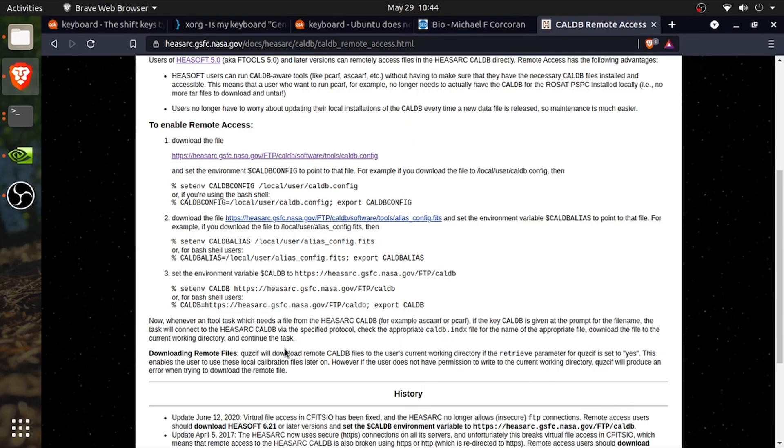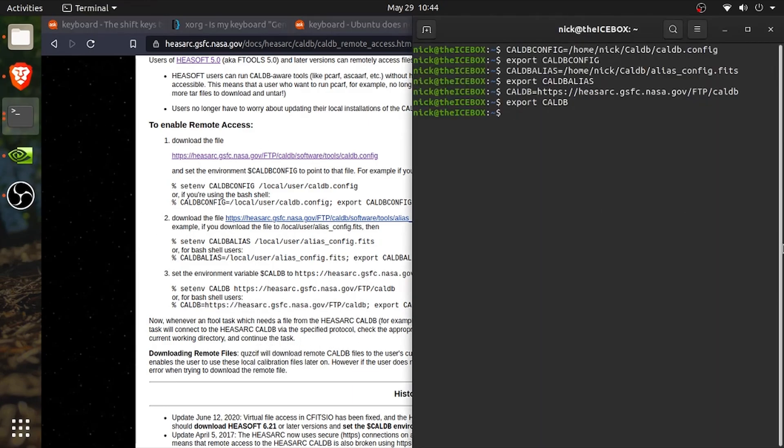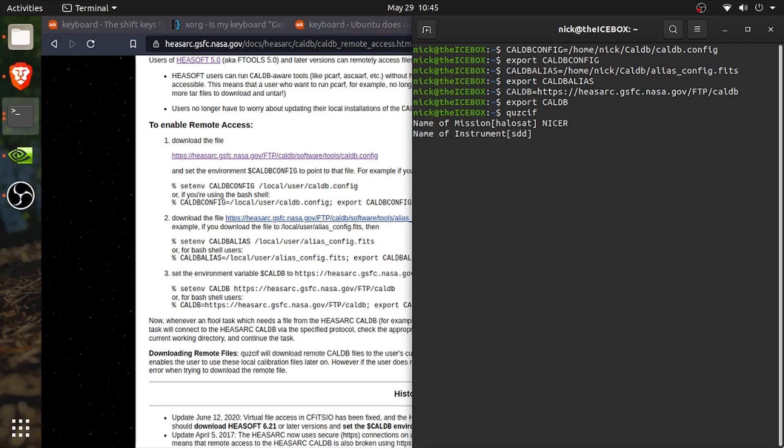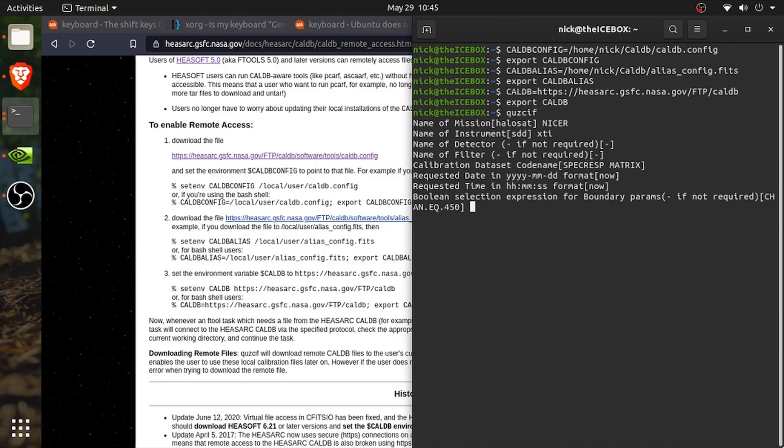At this point, you should have remote access to caldb or the calibration database. You can check this by typing in the command Q-U-Z-C-I-F and if we want to make sure this is working, we can try to retrieve some calibration files for nicer.